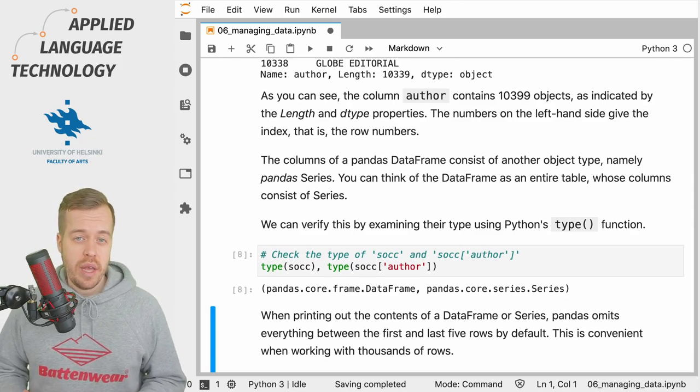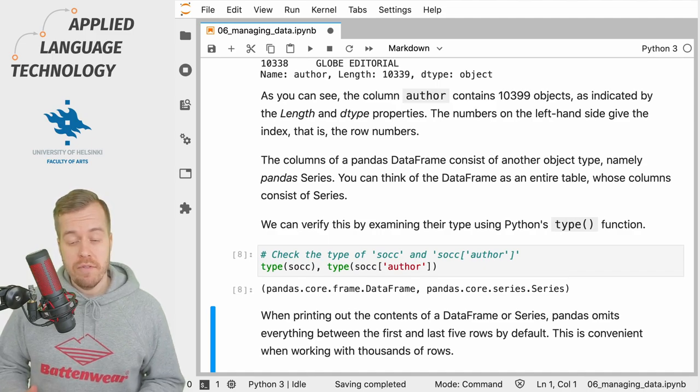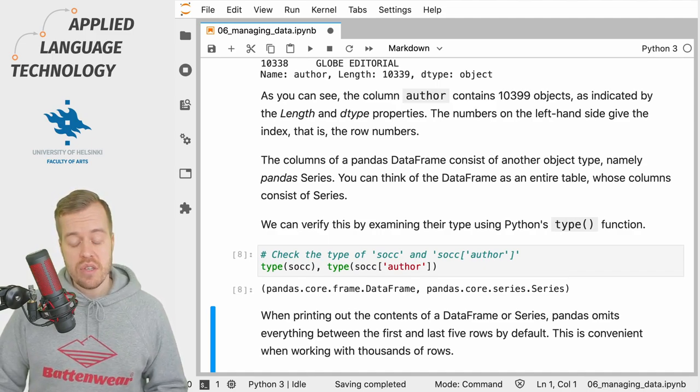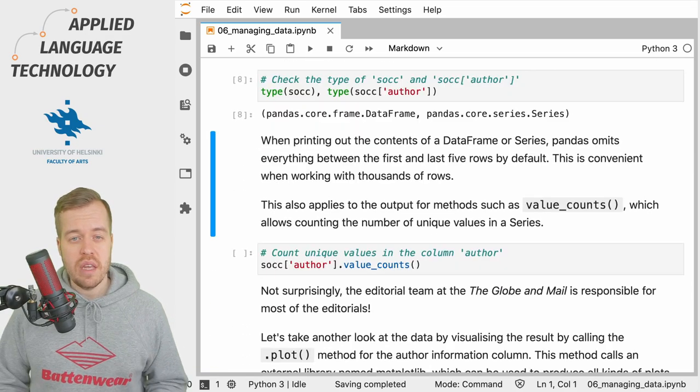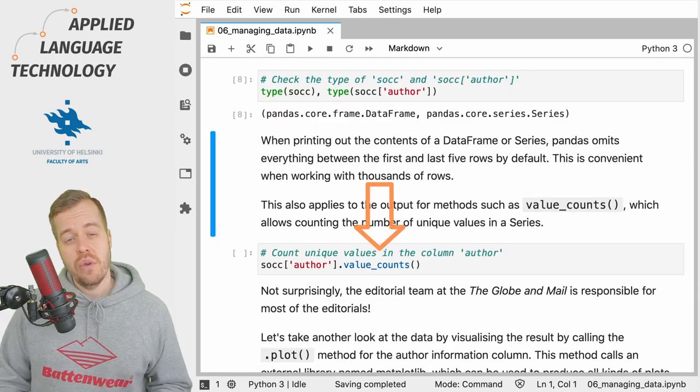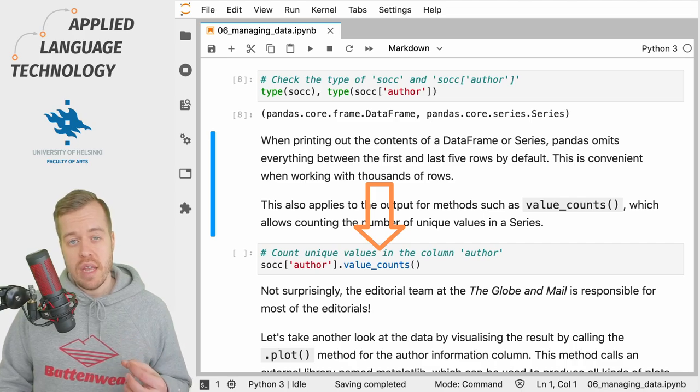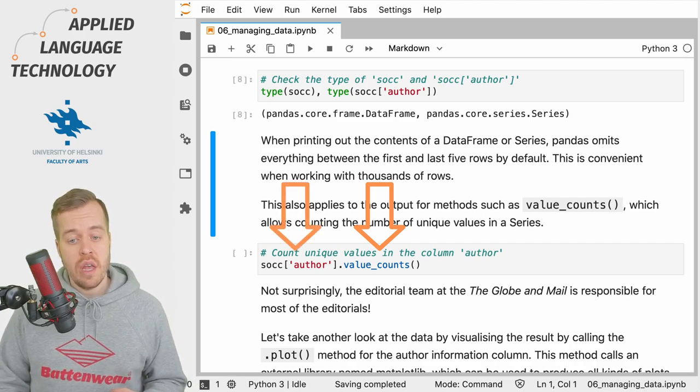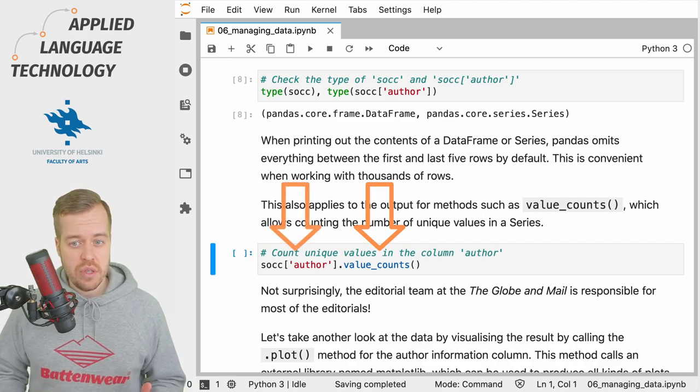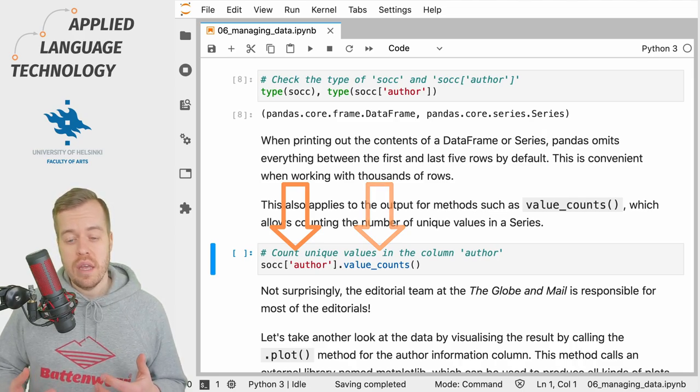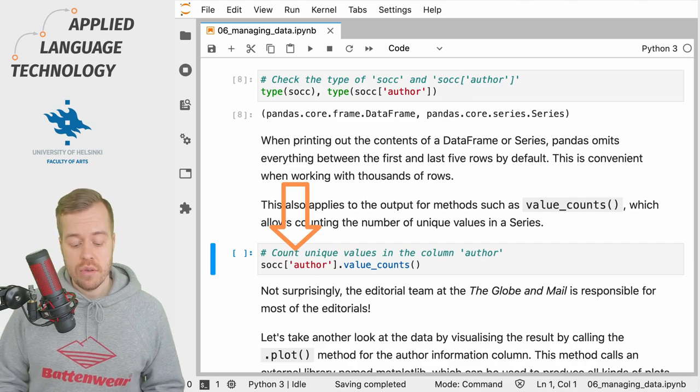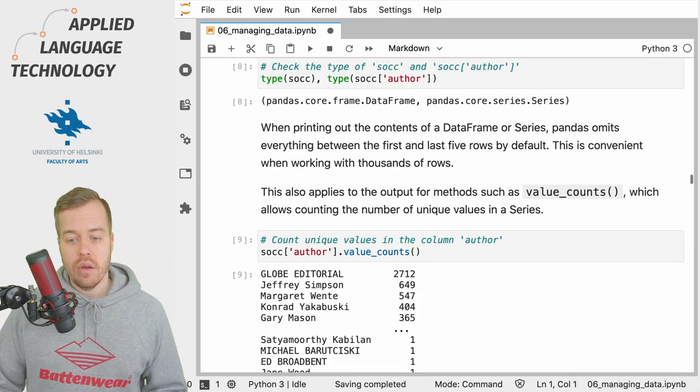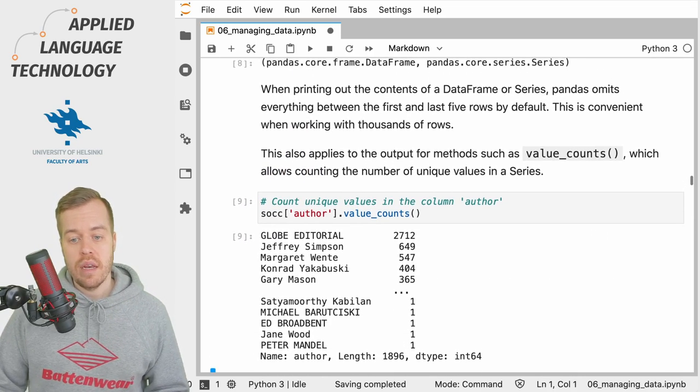The same applies to any output from methods for pandas data frames or Series. We can use, for example, the value_counts method to count the number of unique values in a Series. If we now apply this to the column author to count the number of unique authors in the columns, we'll see that the editorial team wrote about 2,700 of the editorials.